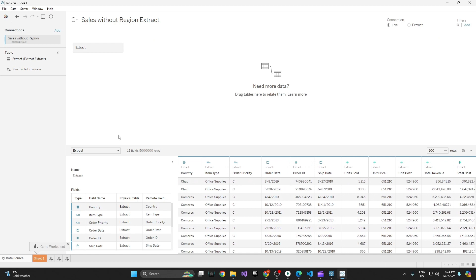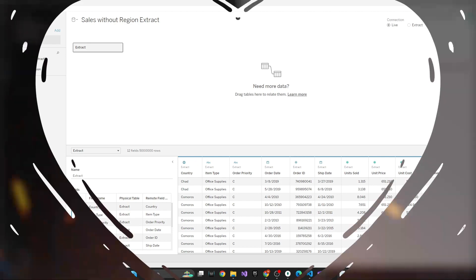So we use Tableau Prep to change the data or technically create an extract. And yeah, so it's very simple to connect it to your Tableau Desktop. All right, if you have any questions, let me know. And all right, bye.